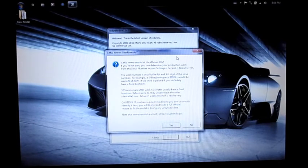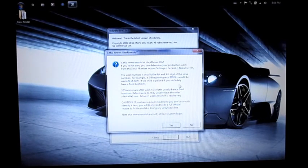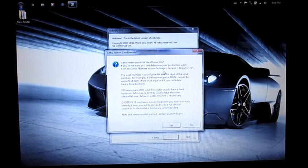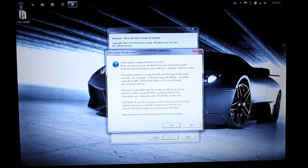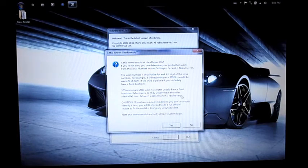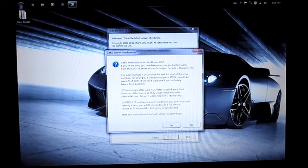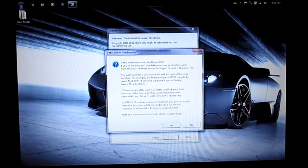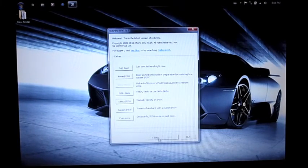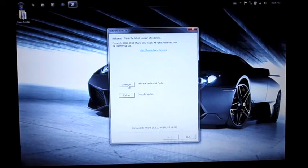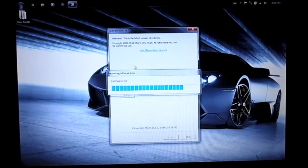The week number is usually the fourth and fifth digit of the serial number. If the third digit isn't 9, you definitely have a fixed boot ROM, that's the newer model. Units made week 45 or later of 2009 usually have a fixed boot ROM. Before week 40 they usually have the older one. I'll click No and then I'll go back here and then I'll click Jailbreak to prepare the jailbreak data.